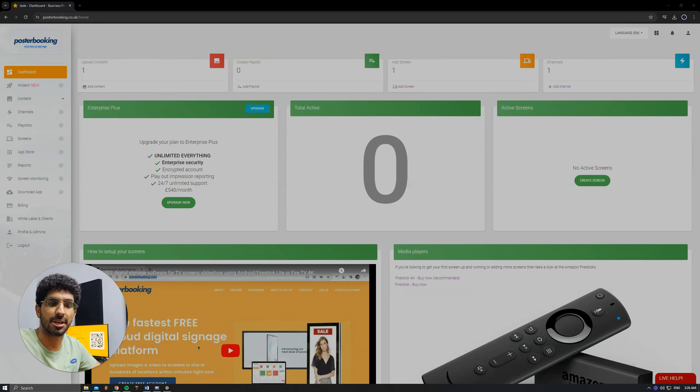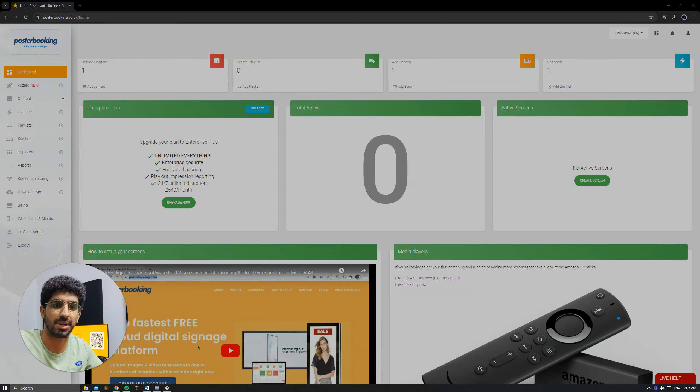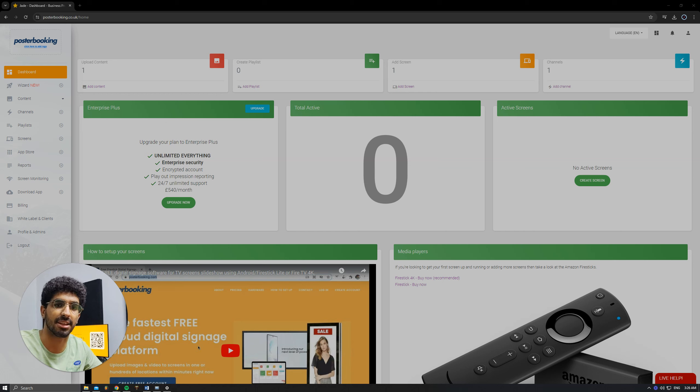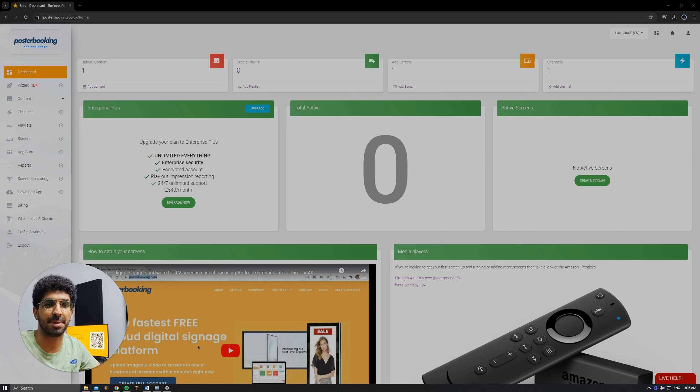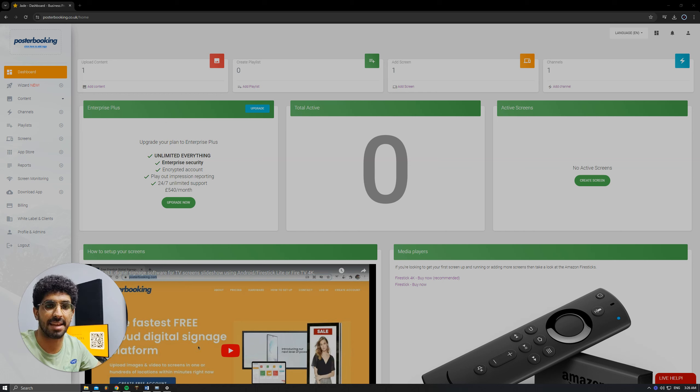Hello there, it's Jade here. Today we'll be talking about Poster Booking, which is a great application if you want to display anything on any screen that you might have. Today I'll be using my Smart TV with a Raspberry Pi attached to it, and we'll be using Poster Booking to display Canva designs.